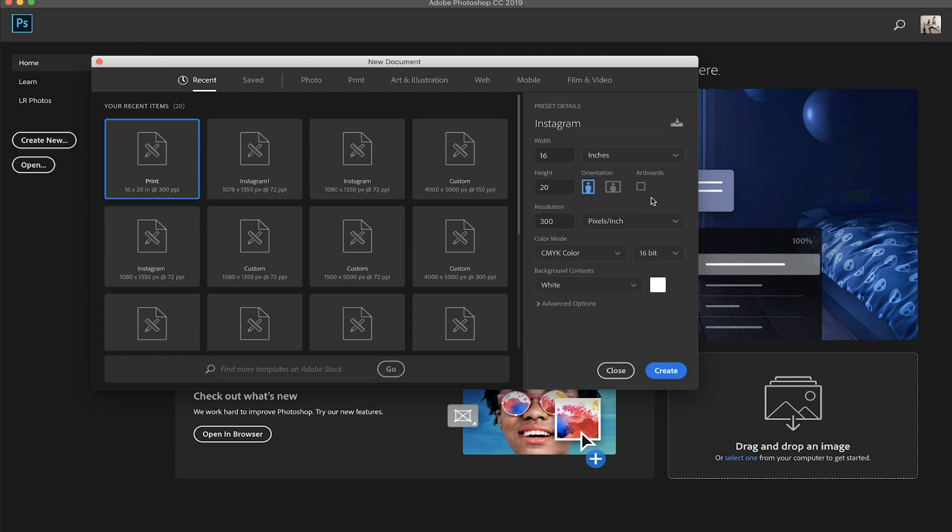you're minimizing the amount of space that this person has to see your photo. And it's just not as captivating. So that is one of the reasons why we use a four by five ratio.